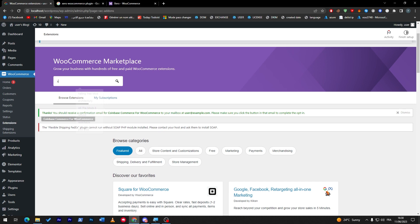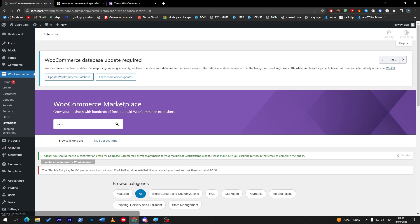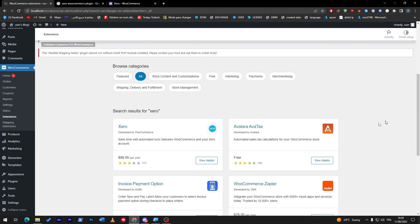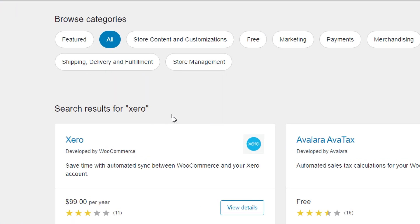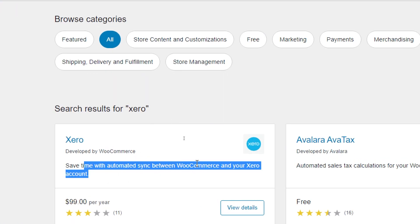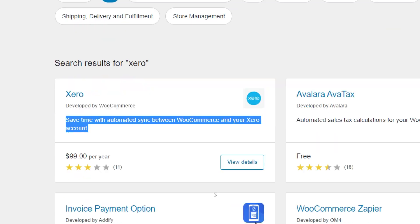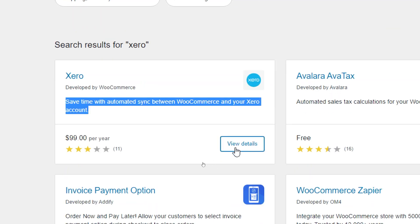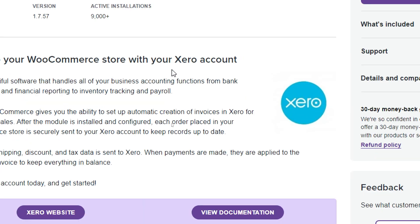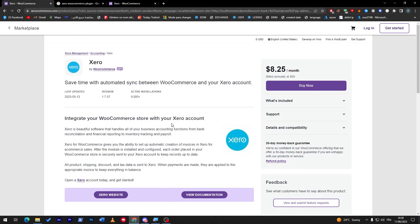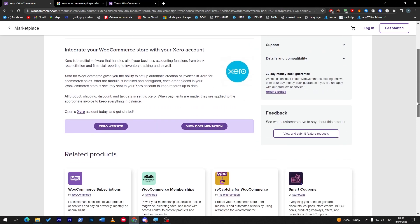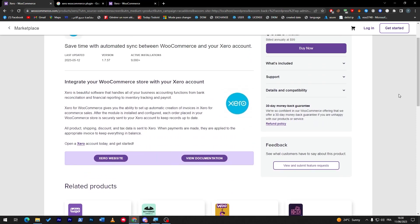So let's search for Xero here, and as you can see, here it is: save time with automated sync between WooCommerce and your Xero account. This one will help you a lot to add it through your WordPress website, so it will take you directly to the marketplace where you can actually buy it.